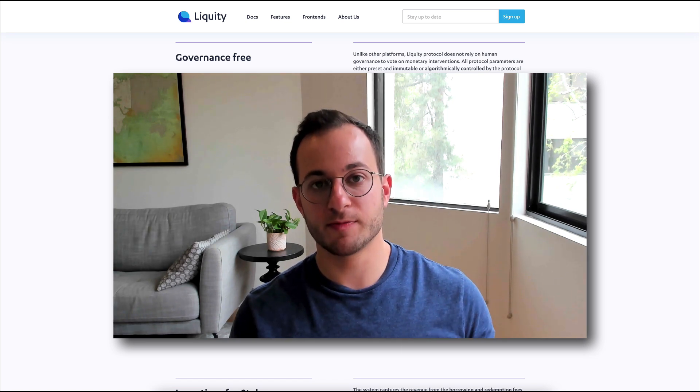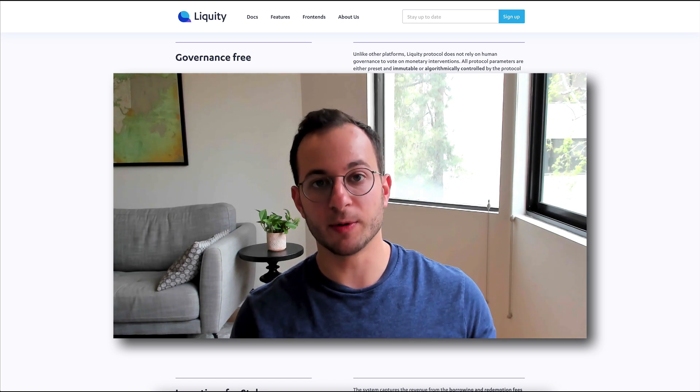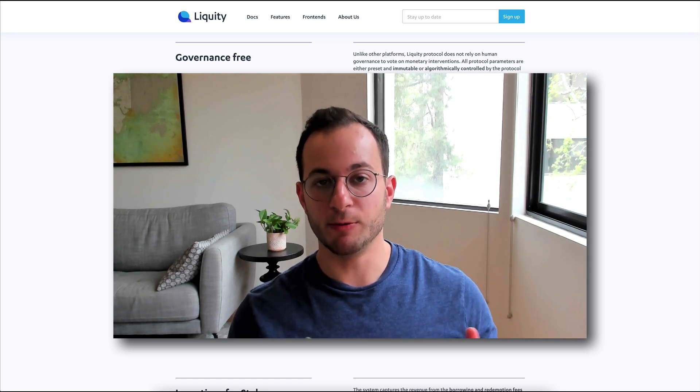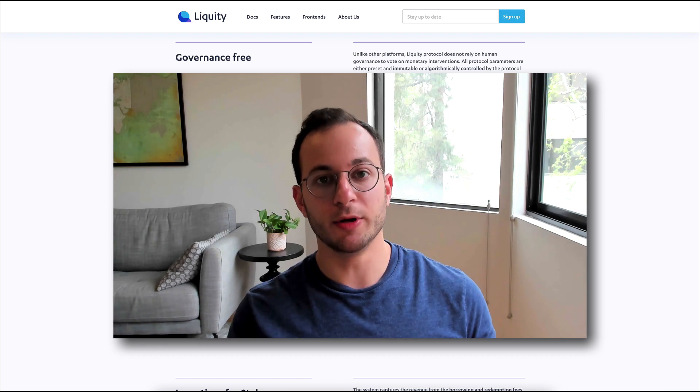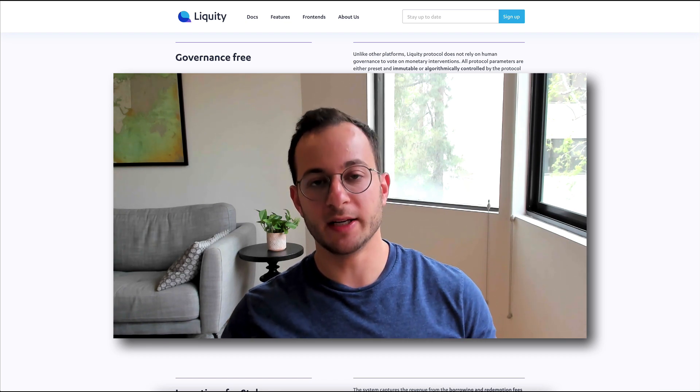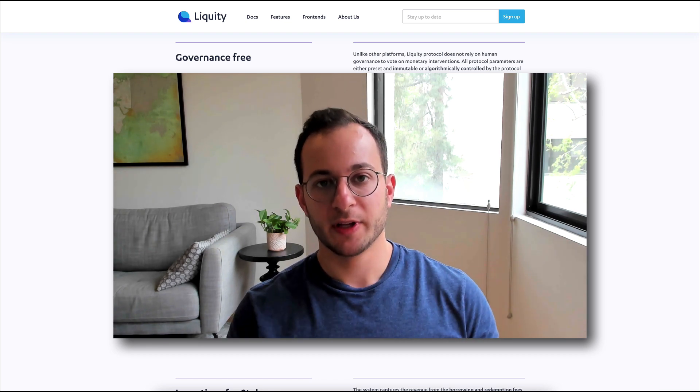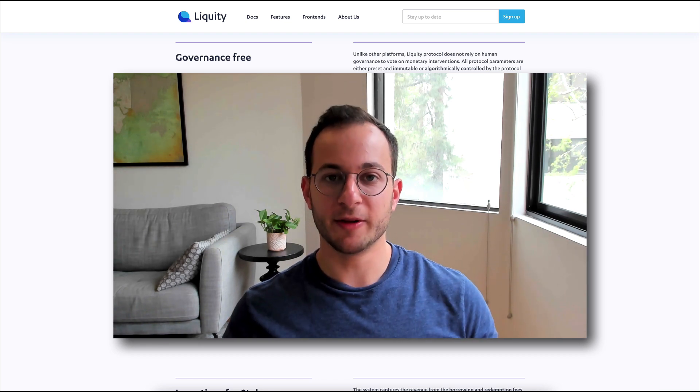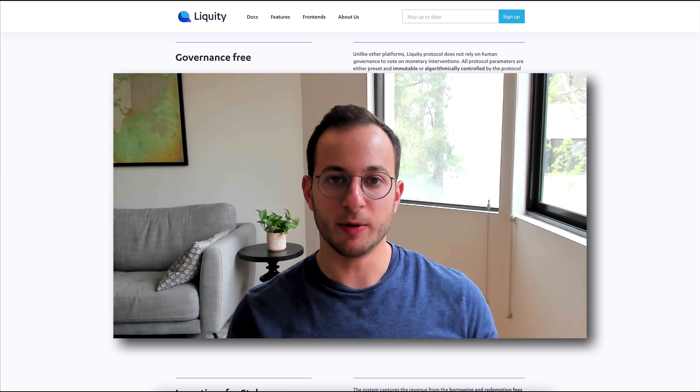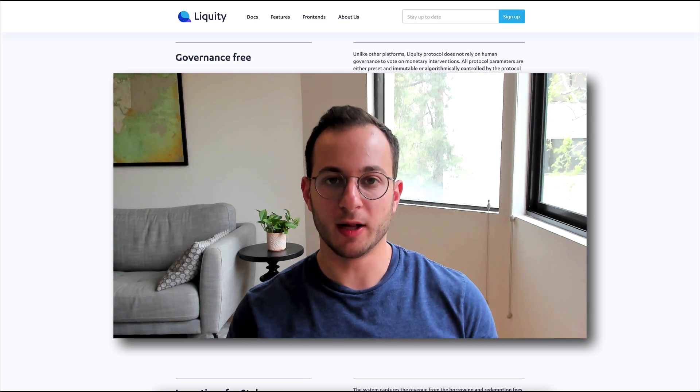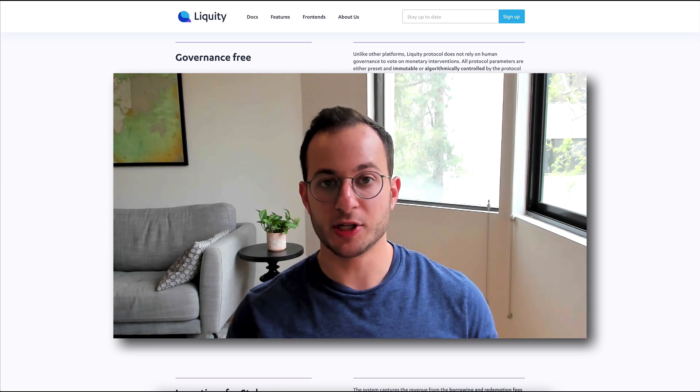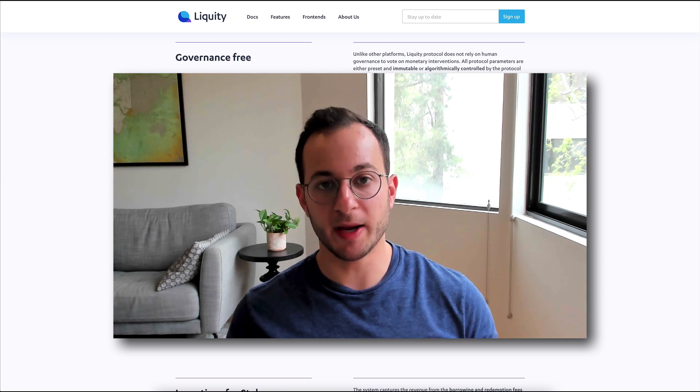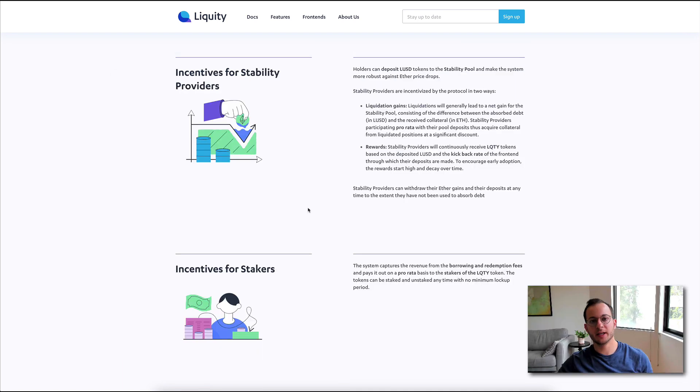What that means is that when this protocol shipped a couple weeks ago, it was fully complete, and no new changes will be made to the system. Very bold by their team, but I know they've been working on it for a while and testing it, and it seems to have been functioning very well over the past two weeks.